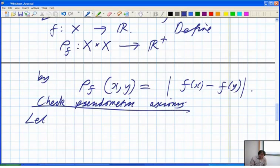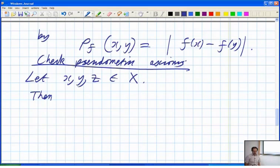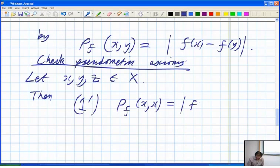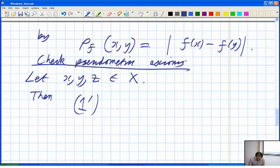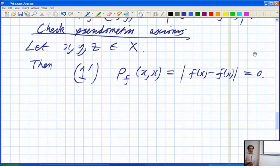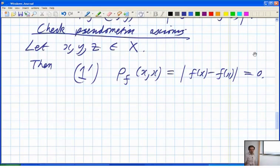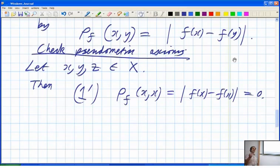Let x, y, z be in X. Axiom 1': the distance from x to itself is |F(x) − F(x)| = 0. Notice you don't get the full metric axiom because F may take the same value at two different points, giving two distinct points at distance 0. That's why you only expect a pseudometric. But if F is one-to-one into ℝ or a metric space, you get a metric.